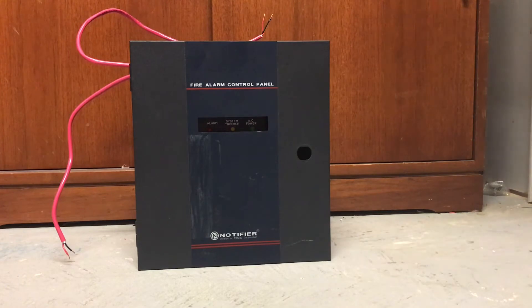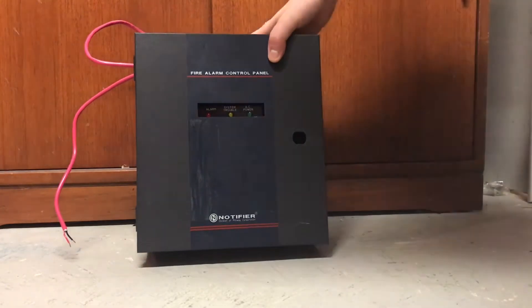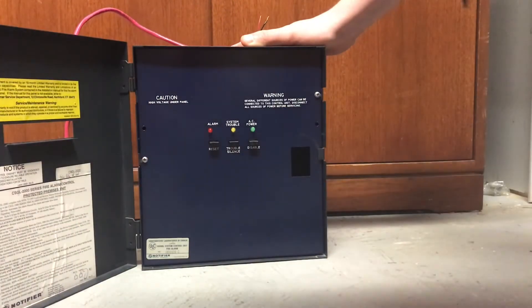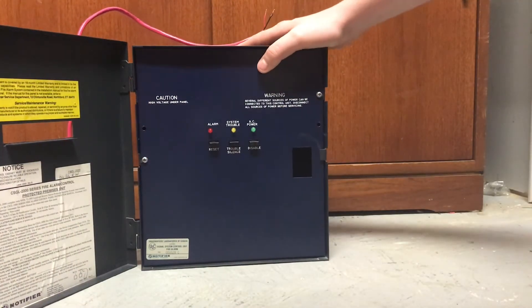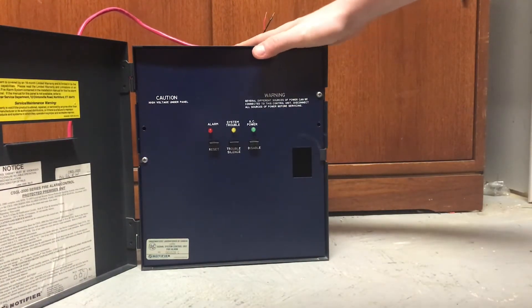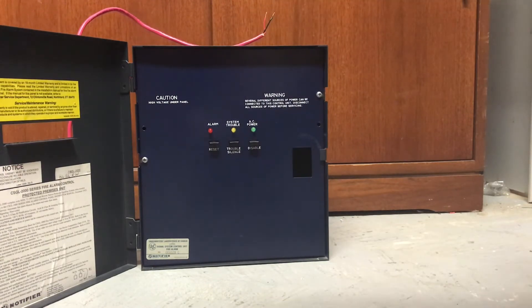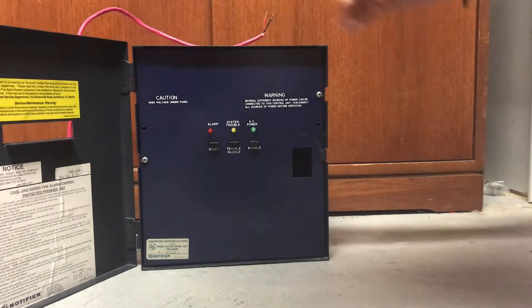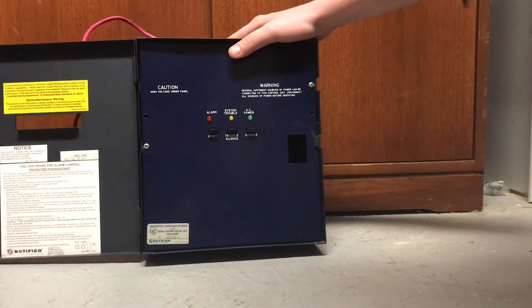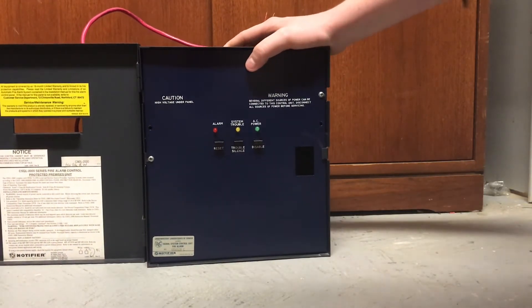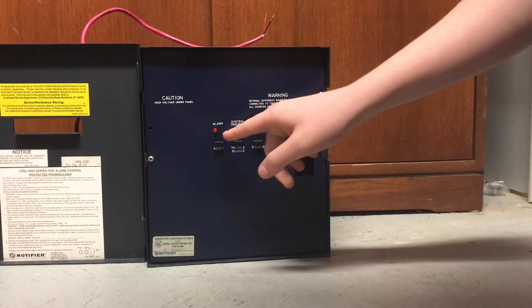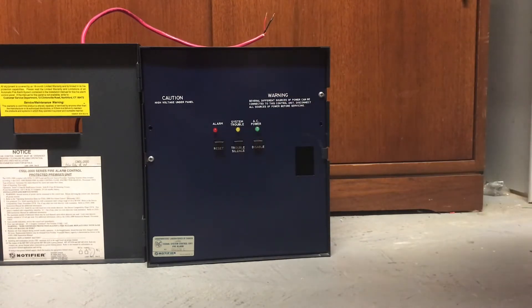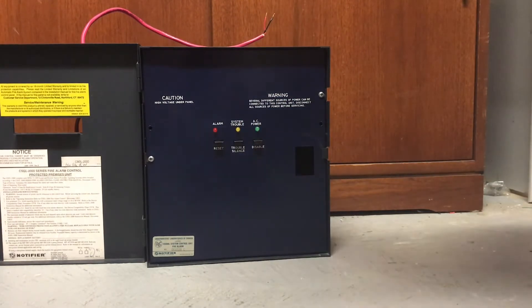But first off, we are going to start with this. This is a Notifier CSGL, and the C means Canadian, so for anybody in America it would just be the SGL 2000. This is basically a Notifier version of the Firelight MP24, except this one only has one zone compared to the MP24, which in fact has two zones.